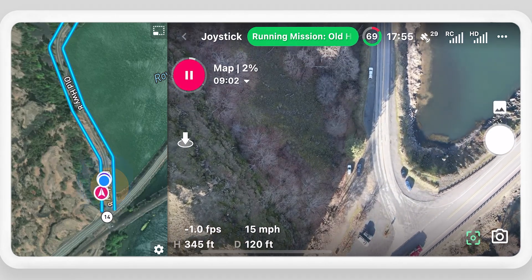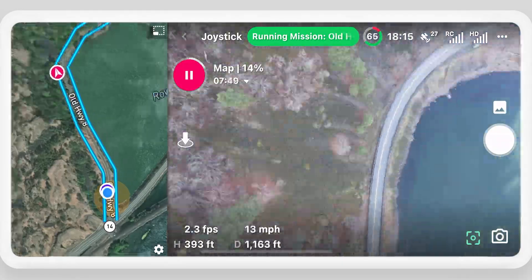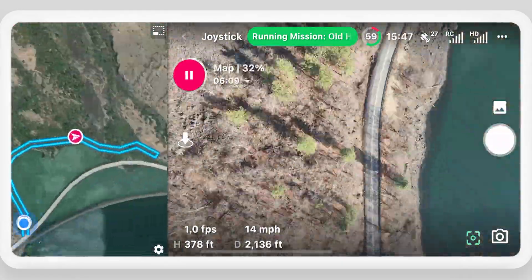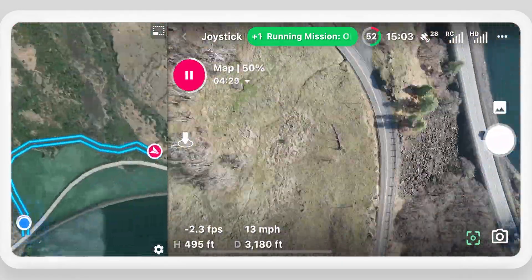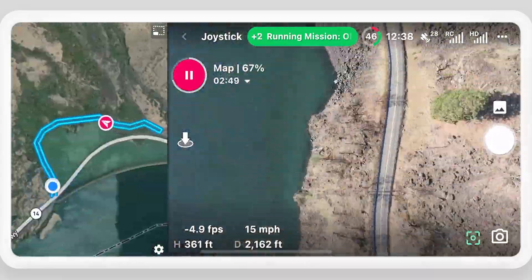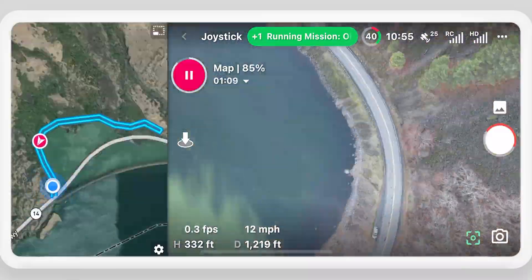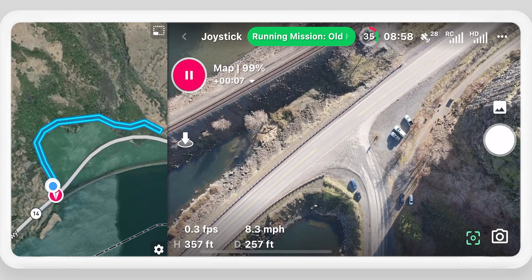Take control at any point by selecting pause, and resume from where you left off. If you are changing locations during the mission, enable the dynamic home point feature in the mission settings.